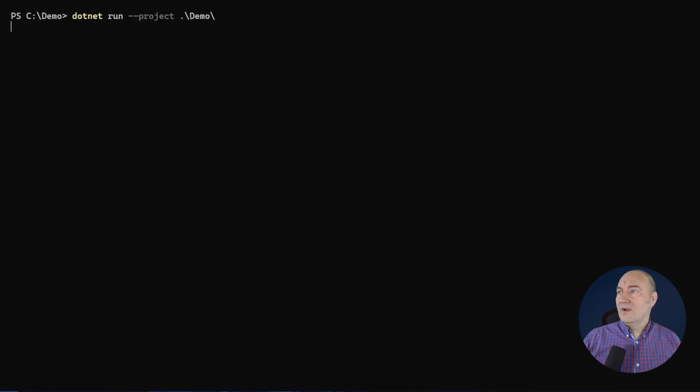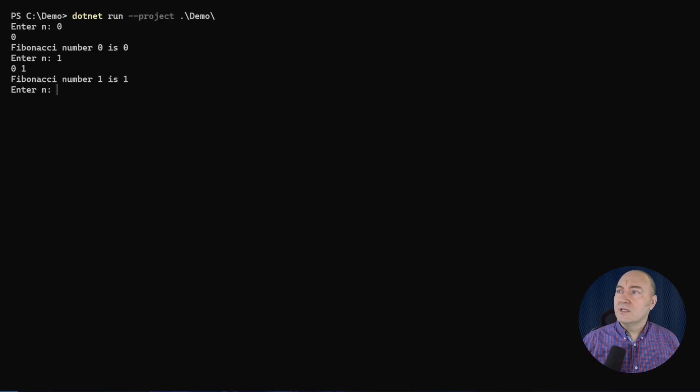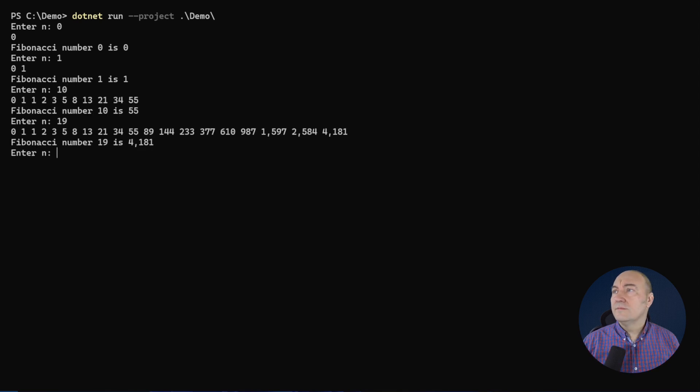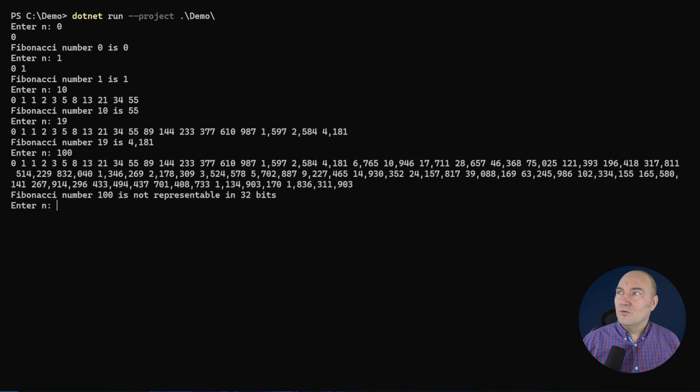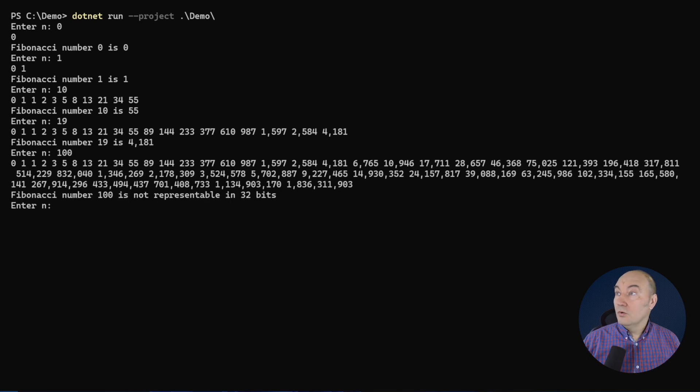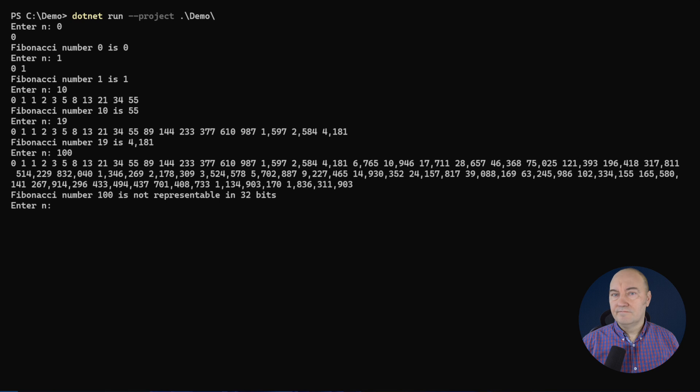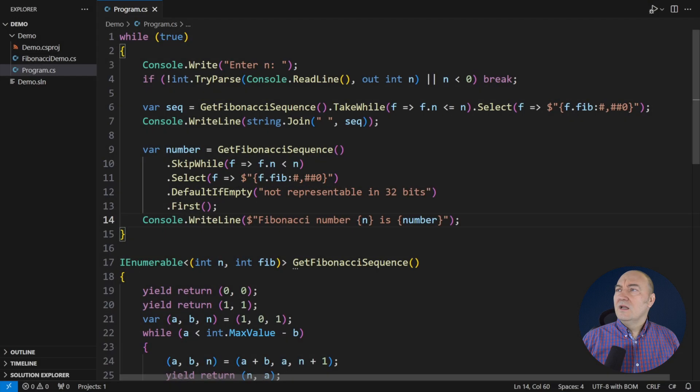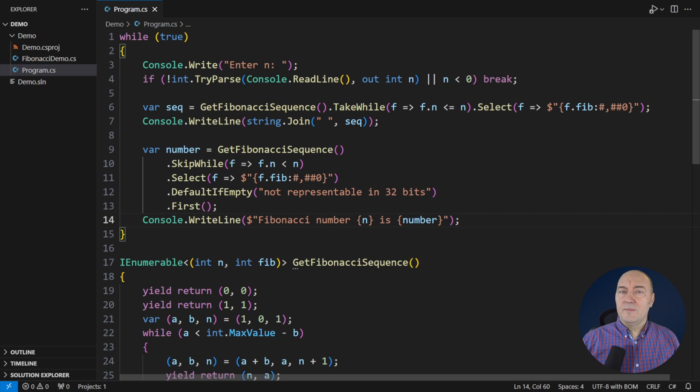Let me run this version. It works fine for small numbers. It works fine for medium numbers. Let's try with the overflow. Oh, it has survived. This is a good solution. Let's wrap up this demo.